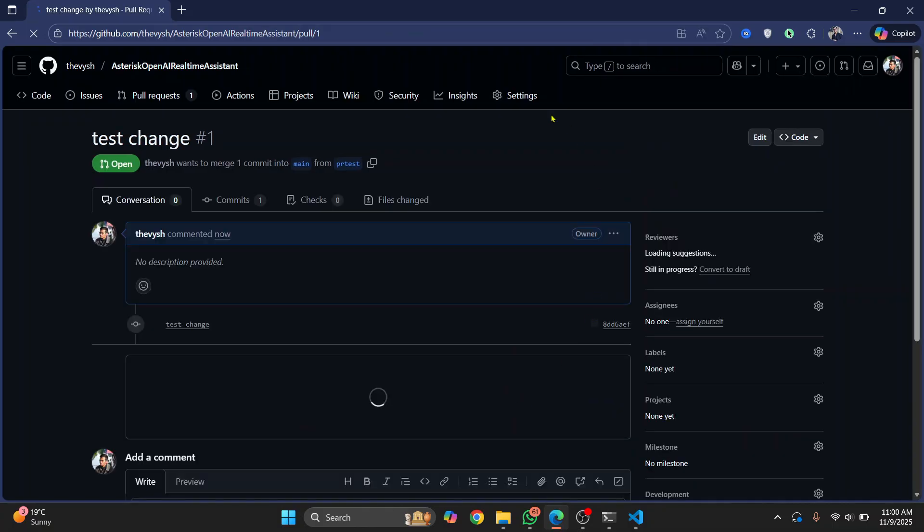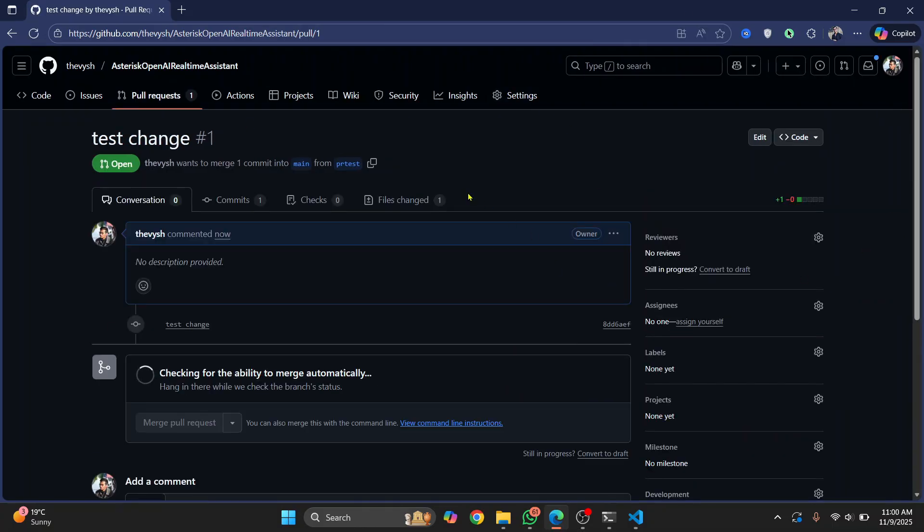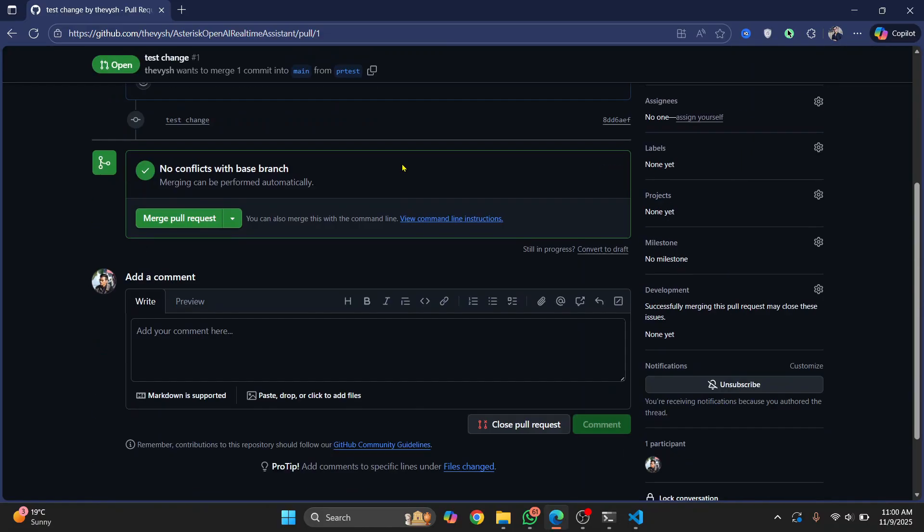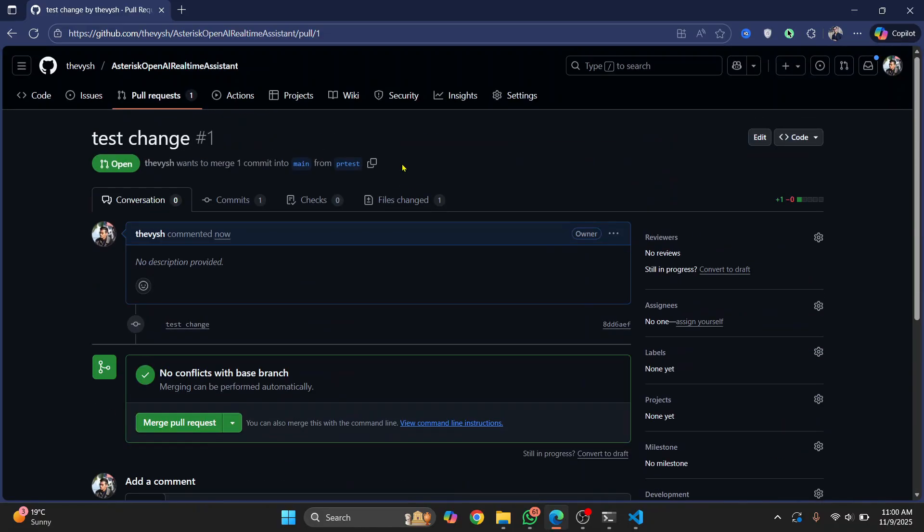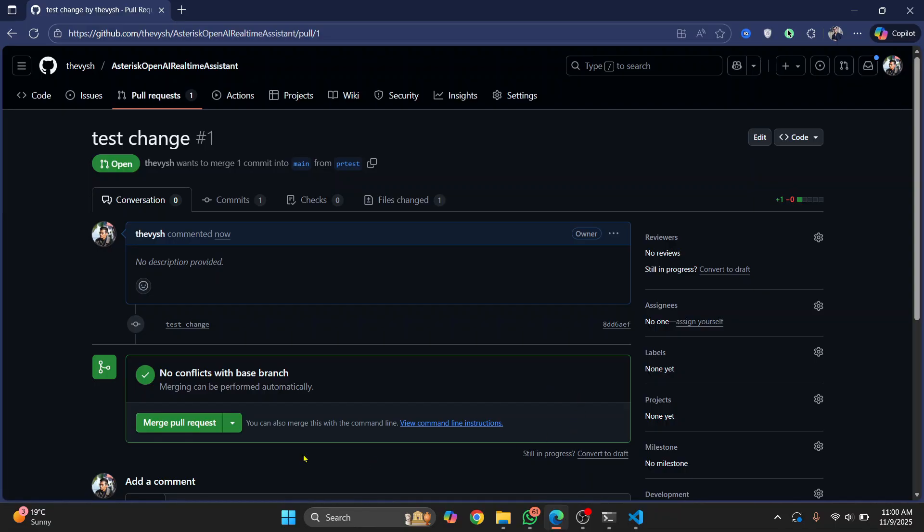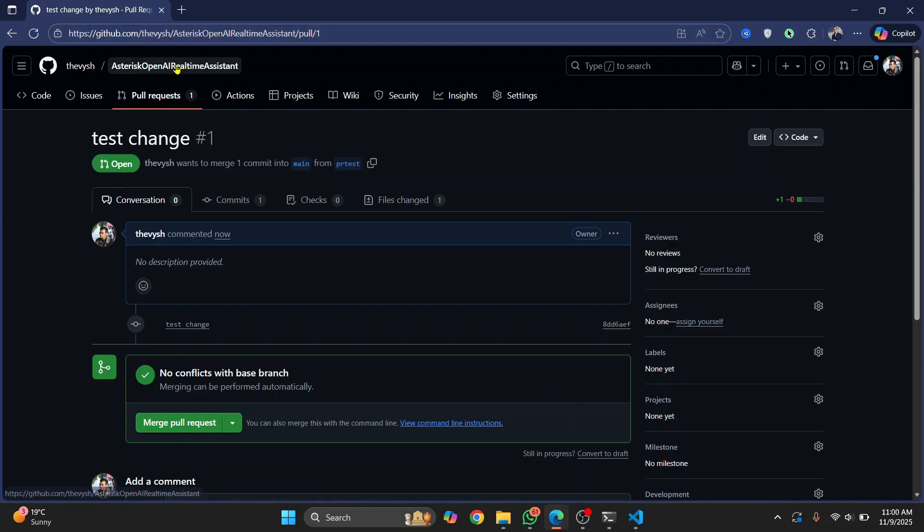Which will be visible to the maintainer of this repository. Now they can review your code and merge your code if everything is good. Since I am the maintainer of this repository, I get to see this merge pull request. If you are not the maintainer, you will not see this request, but your maintainer will see this request. So if you want to see how it looks for maintainer, I'll just show it to you how it looks.